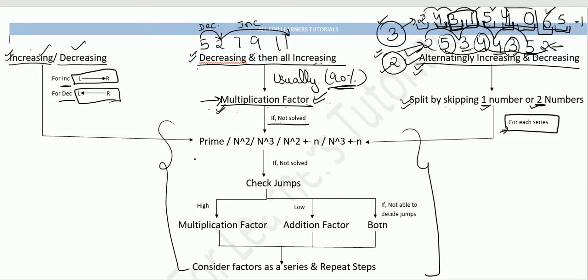First, check whether the series is a prime number series. If it is, just apply the next prime number and you will get your answer. If it is not a prime number series, check whether it is an n-squared series — a sequence of perfect squares.